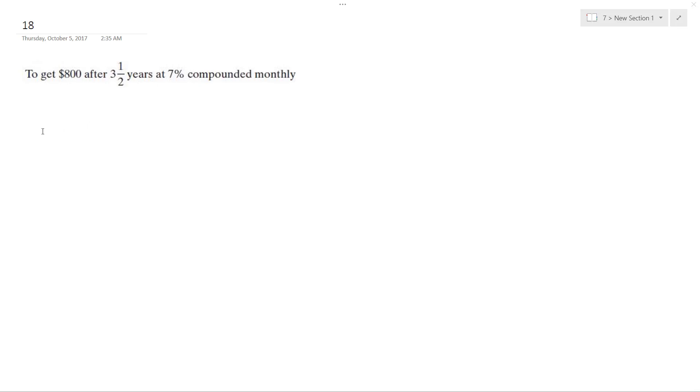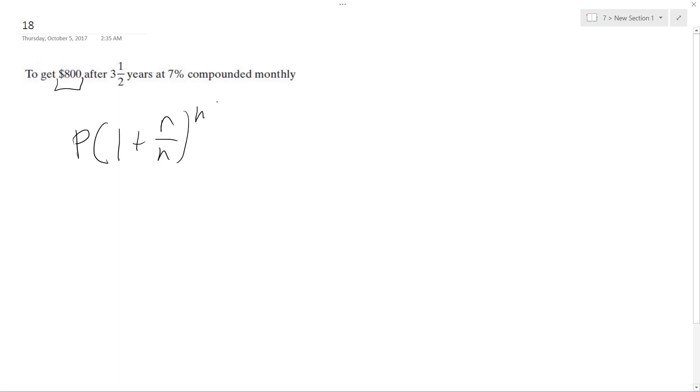So solving this problem, we have the total amount we have, but we want to find our principle. So we've got 1 plus r over n, and t equals 800 in this case.